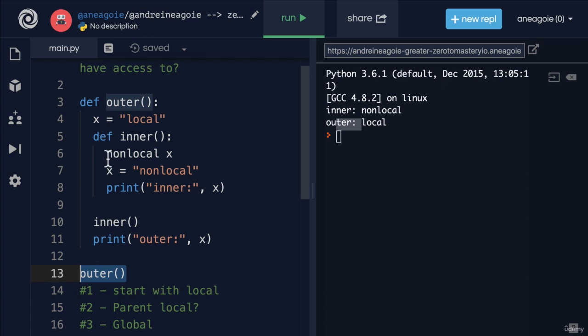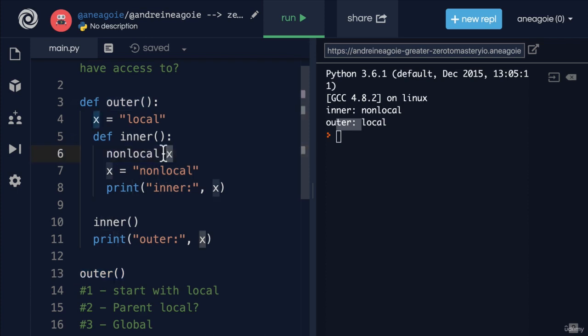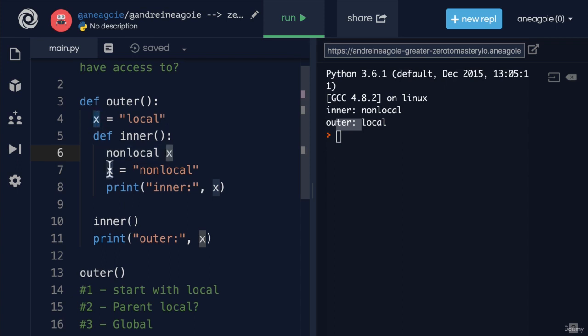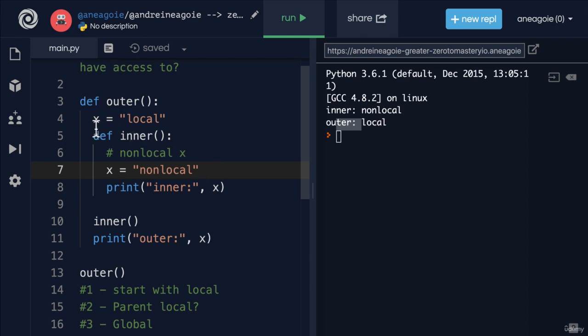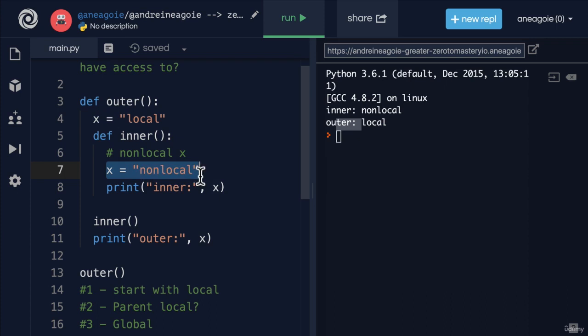And then when we say nonlocal here, well, we're saying just don't create another bookshelf for us, just use the one that we already have and assign it nonlocal. If we didn't have this line, by the time we get to line seven, we've placed in memory X equals to local and X equals to nonlocal. So we have two locations now in memory.